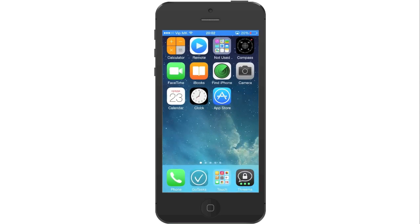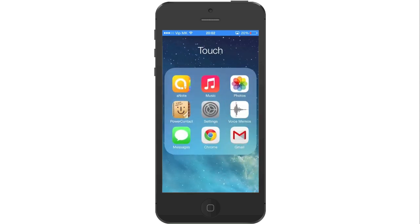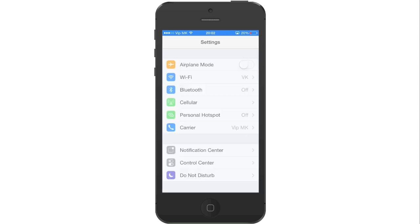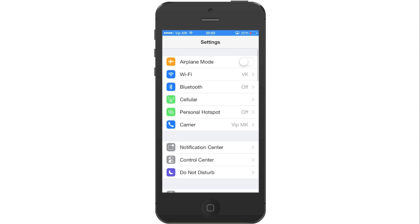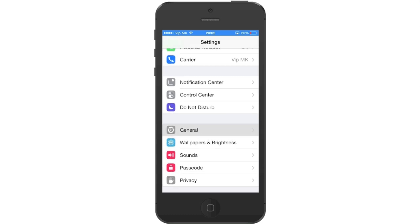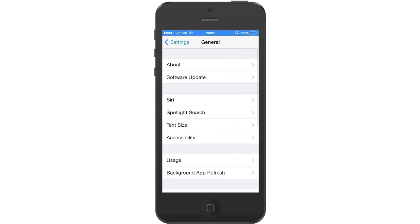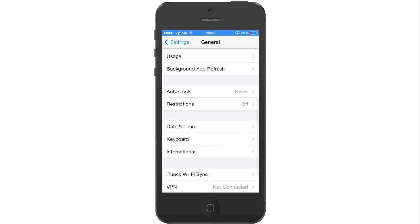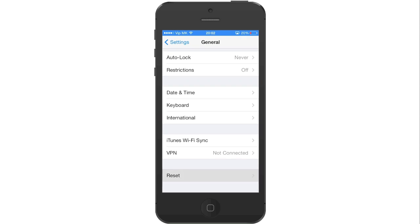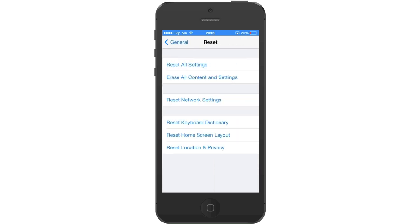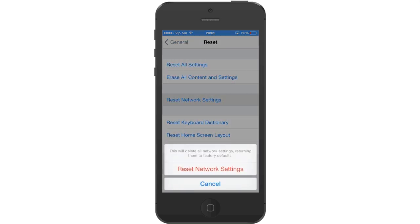The next thing we need to do is to reset the network settings. To do this, go to Settings, scroll down until you find General and press on it, and scroll all the way to the bottom and press on Reset. Here press on Reset Network Settings and press on Reset Network Settings again to confirm. The iPhone will reset the network settings and will return you to the home screen.